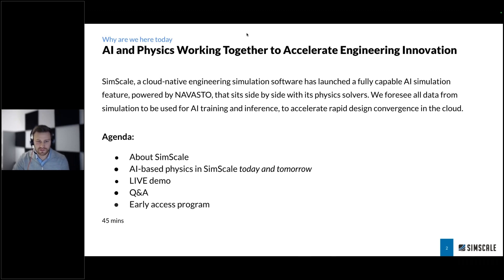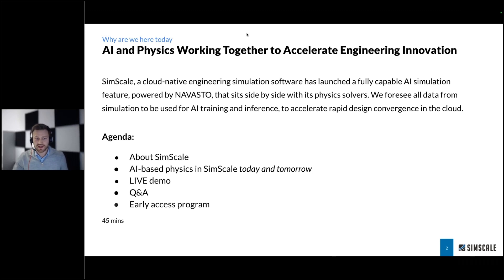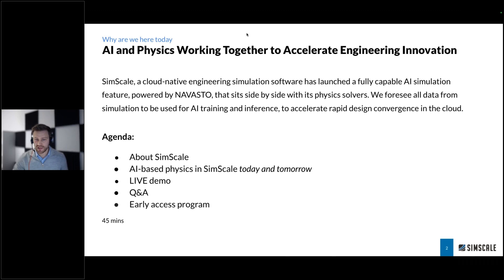At SimScale, we see AI as a really important technology that we need to embrace moving forward with engineering. What happens with ChatGPT and DALL-E and other AI providers — we're doing something similar with SimScale, taking technology that hasn't been openly and widely available to everybody and putting it easily in everyone's hands. SimScale is one of the most easy-to-access platforms for simulation. Everything is cloud-based; all you need is to go to simscale.com. Through that, we can provide AI to the masses as well.